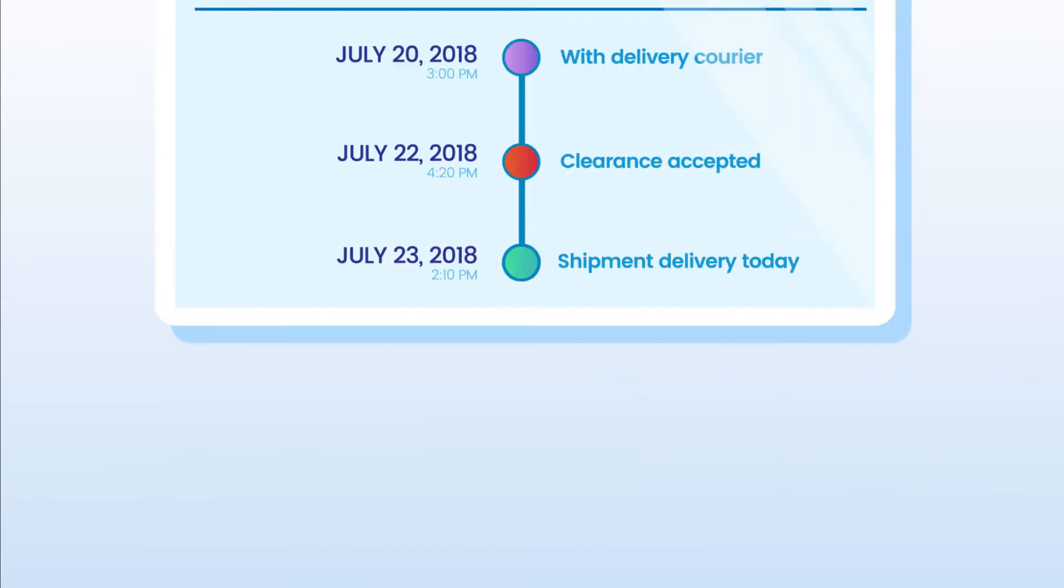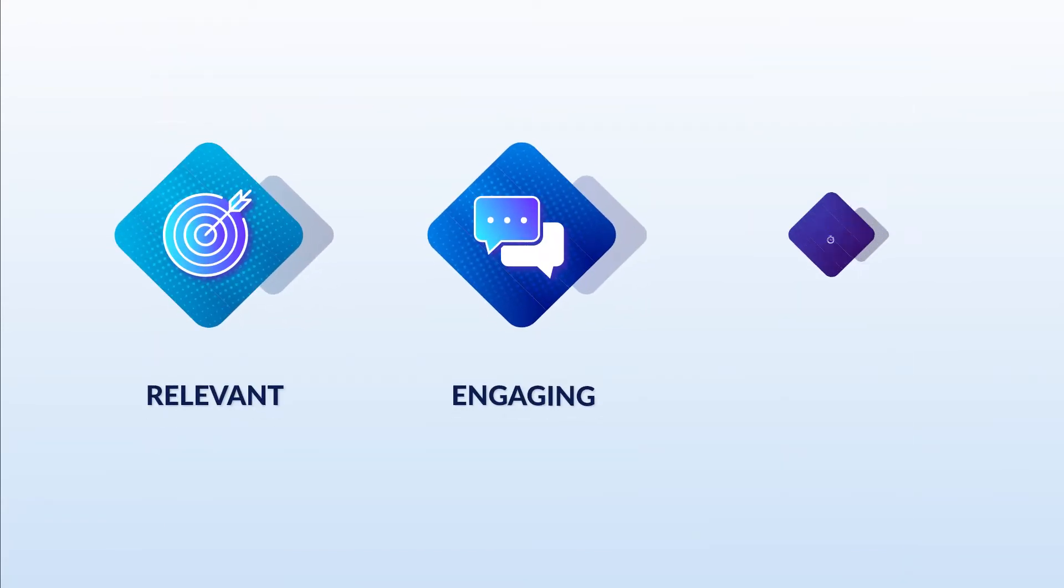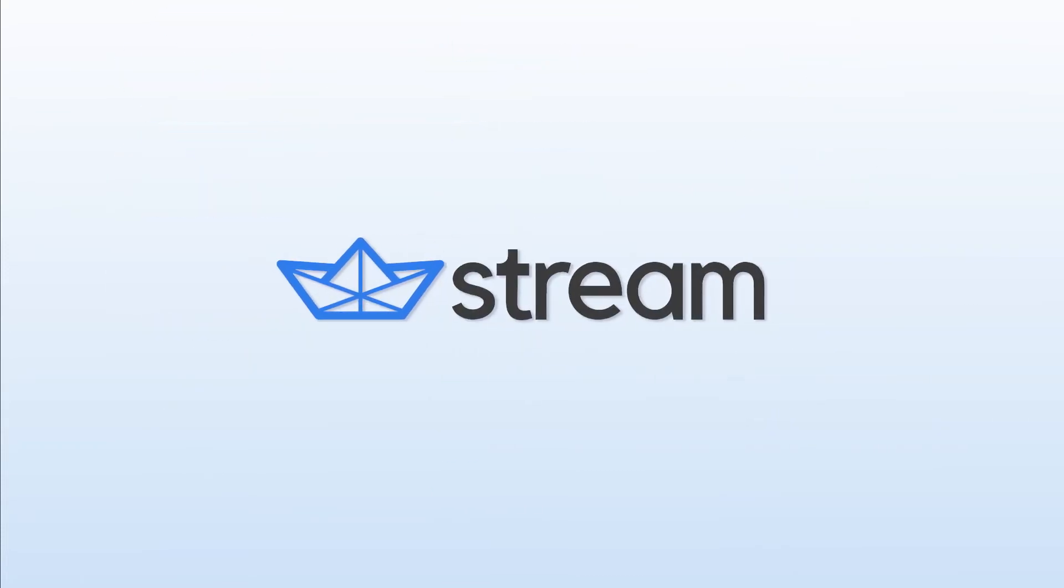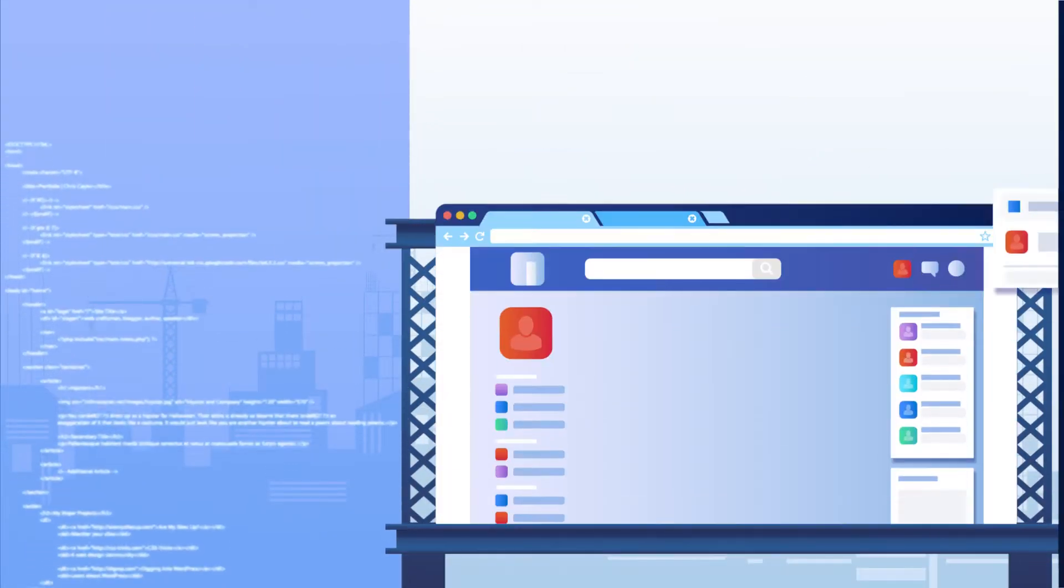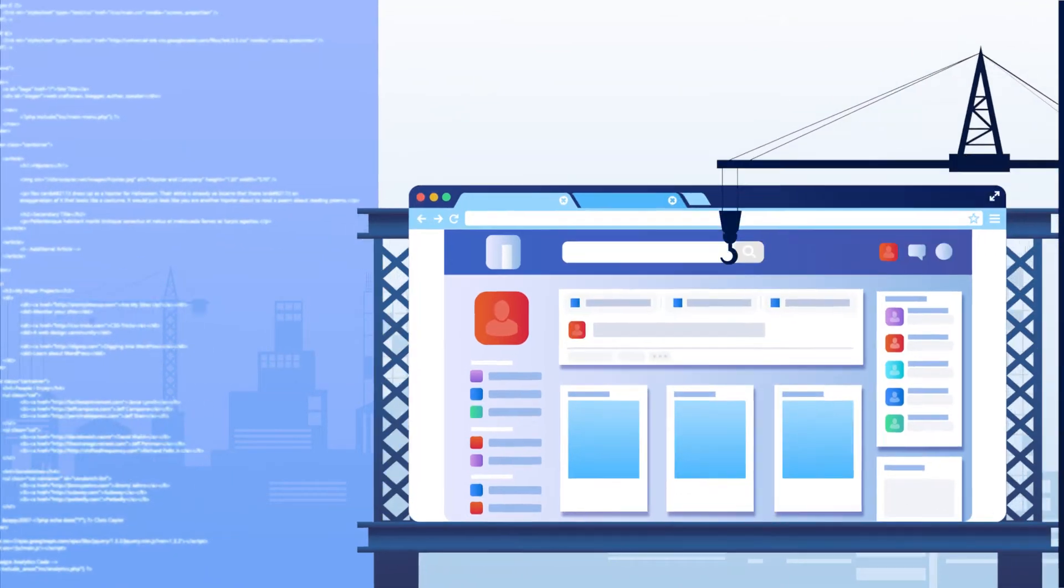Today's users expect their feeds to be relevant, engaging, and fast. And that's where Stream comes in. We provide the building blocks to deliver the high-quality feed experience your users demand.